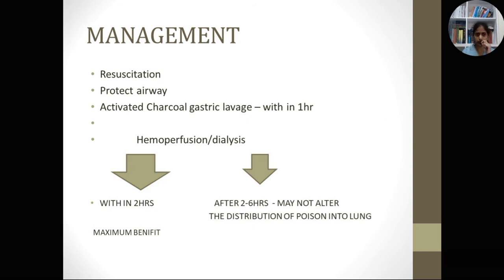For management, we start with resuscitation — airway, breathing, circulation. We need to protect the airway, as there are high chances of mucosal ulceration and aspiration risk. If the patient presents within 1 hour of consumption, activated charcoal and gastric lavage are indicated. After 1 hour, there is no role for these. Before proceeding with charcoal or gastric lavage, please ensure that the patient's airway is protected.